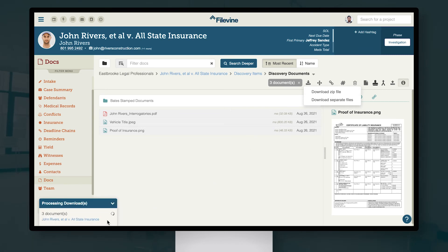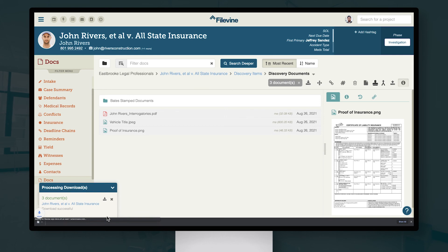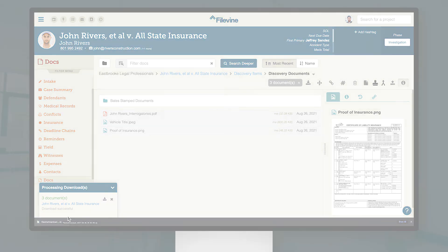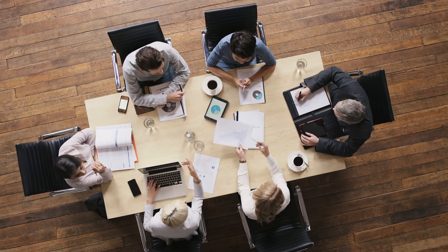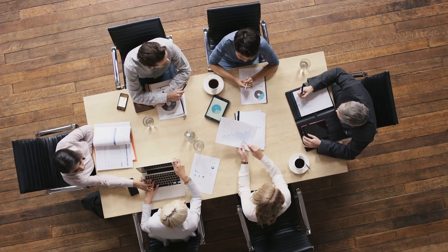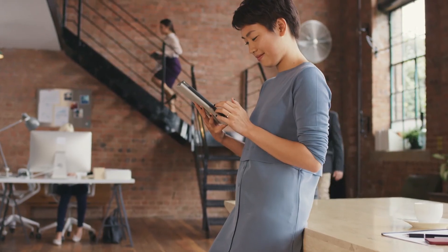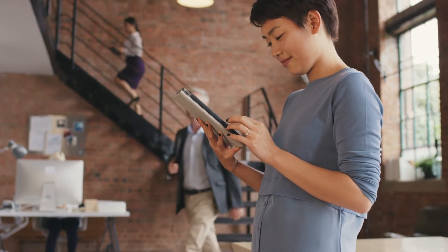We hope you've enjoyed this inside look at the latest updates and additions to Docs Plus. To find out more, ask your Filevine rep about Docs Plus today.